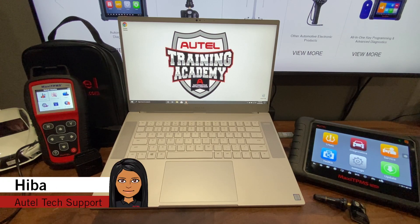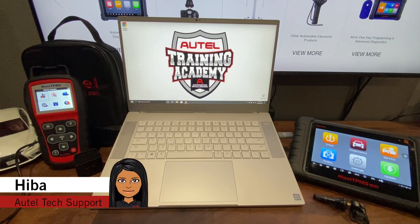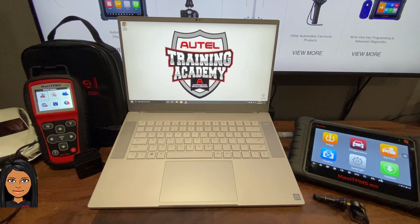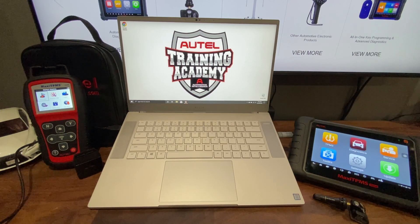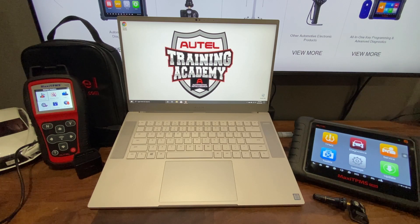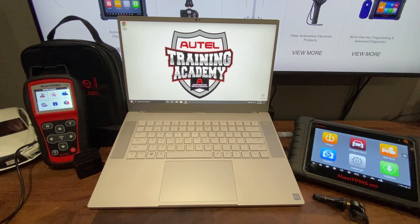Hey guys, this is Hiba from Autel's tech support. Welcome back to another Autel Tech Tip video. Today we will go over how to do updates using Maxi PC Suite. In this video I will use the TS508.